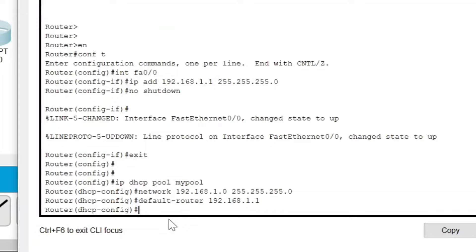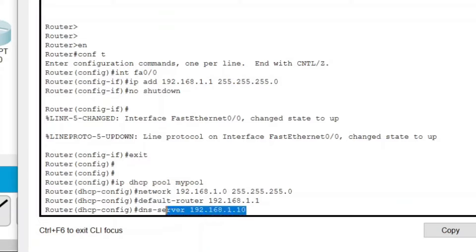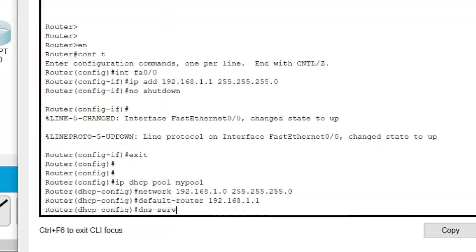Now if this network of mine would have a DNS server, I can also assign the IP address for the server by writing 'dns-server 192.168.1.10'. But since I don't have a DNS server, I will not write this command.